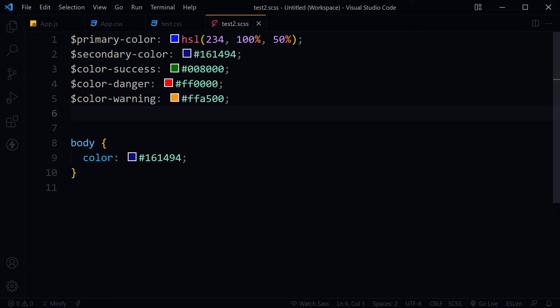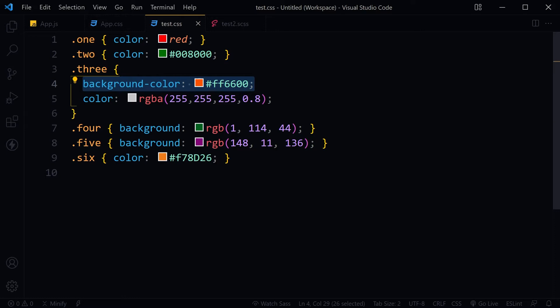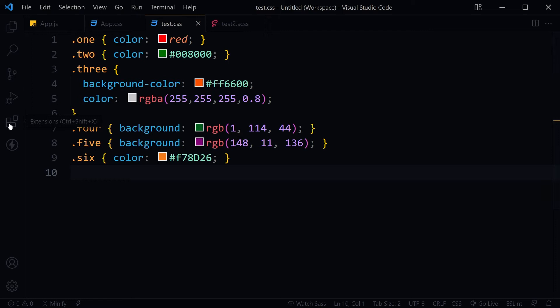This is all right, but definitely not visually helpful. Go to extensions and search for Colorize.